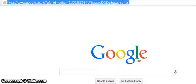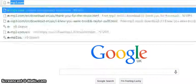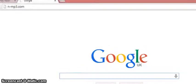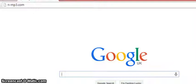Okay guys, I strongly recommend this website. This is where I download my music — n-mp3.com. You should use this website to download your music. It's really useful.